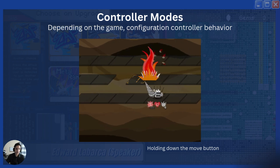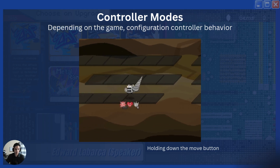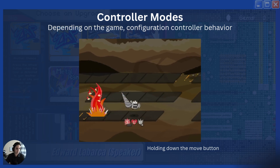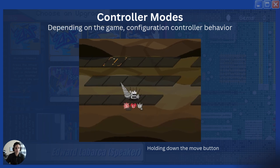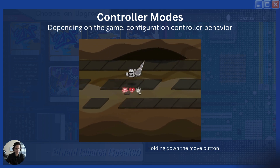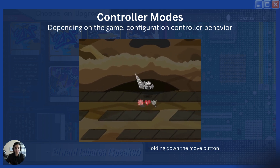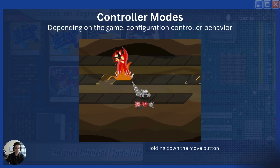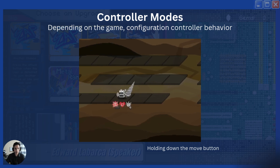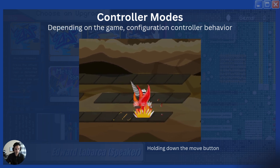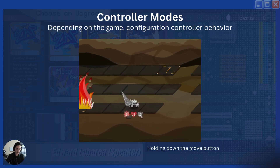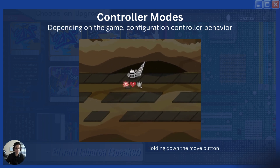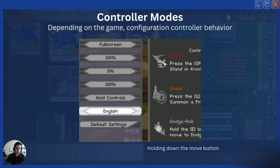The next thing is controller modes — don't confuse this with controller rebinds, which we'll discuss in a moment. Controller modes are also game-dependent. In Dodge King, for example, you can move left, right, up, and down using either tap controllers or hold controllers. By tapping, every tap makes one movement. By holding, pressing and holding the button causes continuous movement. This is a game mode option you can offer your players.